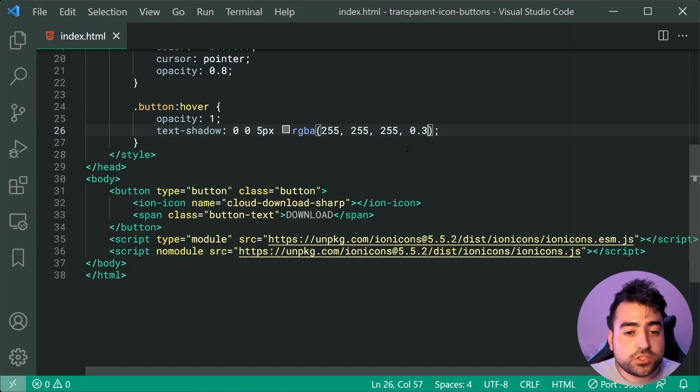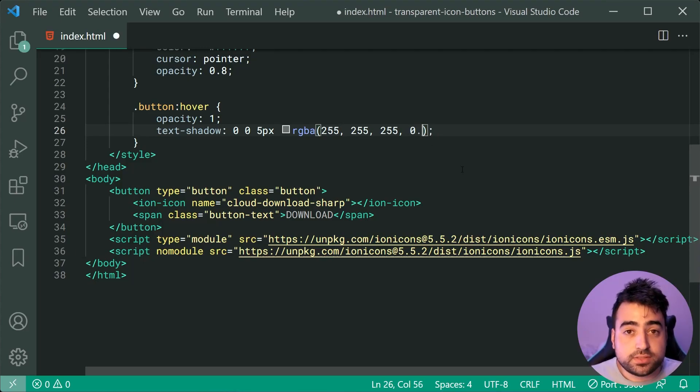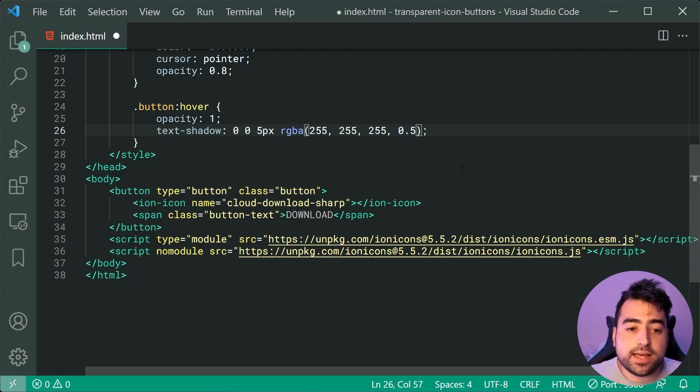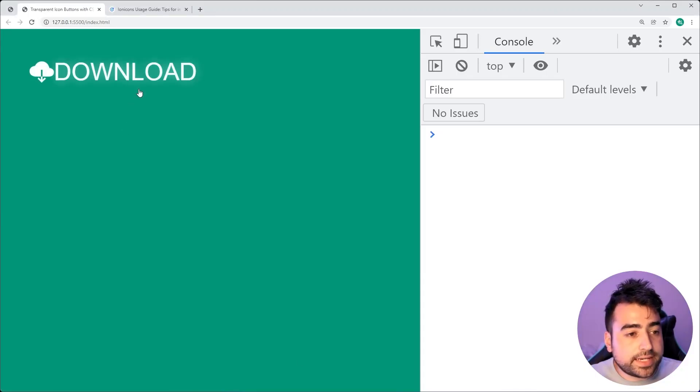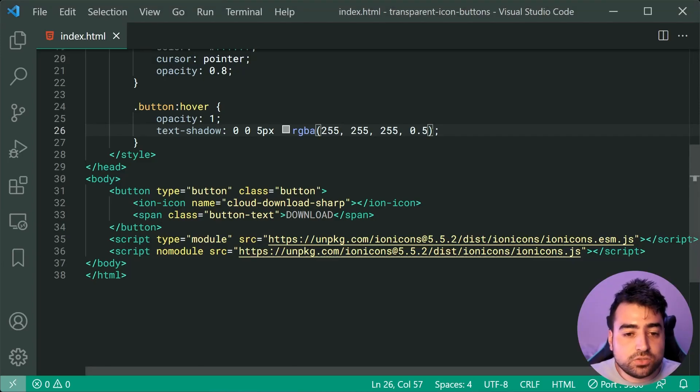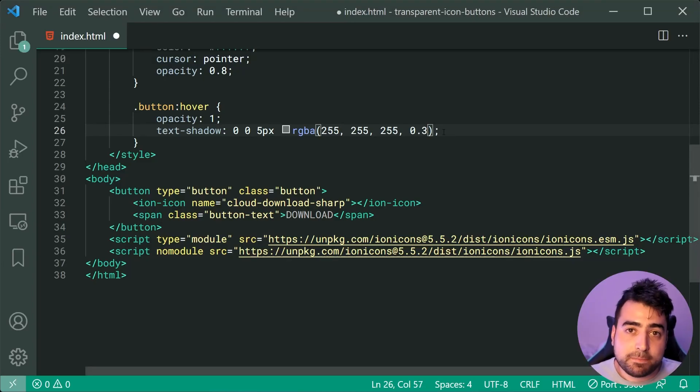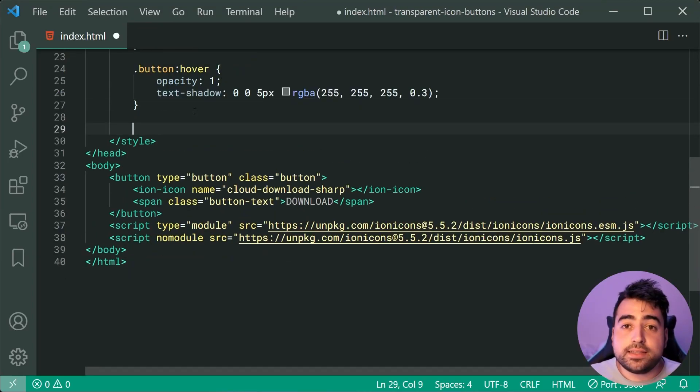Now, you guys may wish to increase the intensity of your shadow to something like 0.5 and now it's going to be a lot more obvious as we can see right there, but it's up to you guys. I'm going to put mine back to 0.3. Cool. We're almost done.